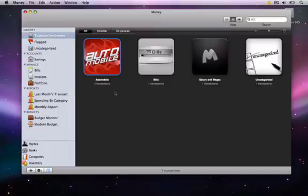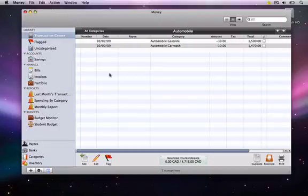All we have to do is double click on the icon, and we now see that the transaction we just created is included with the remaining automobile related transactions.